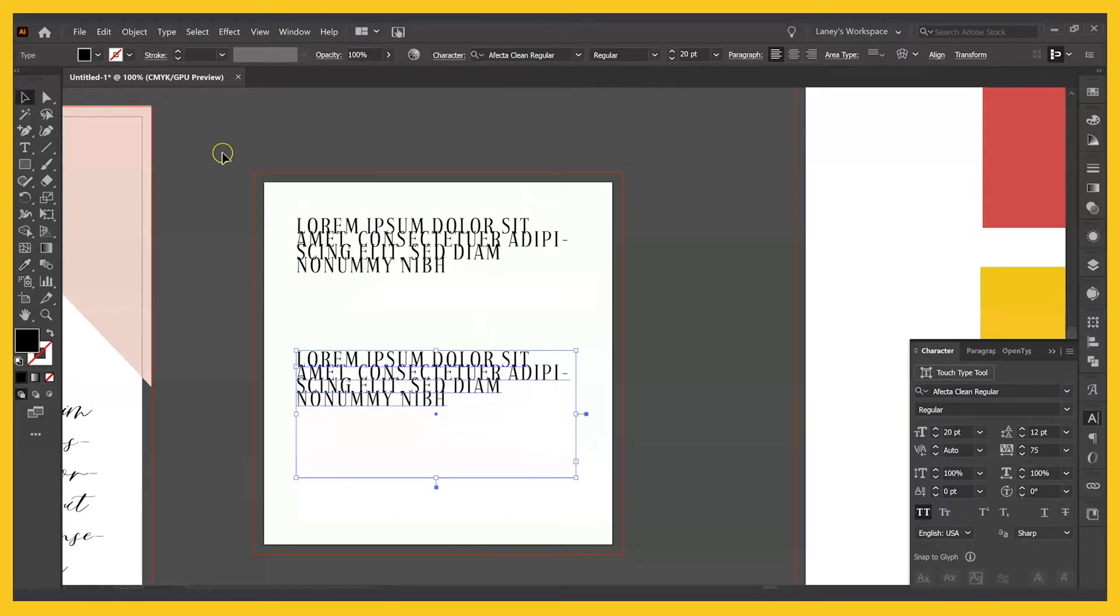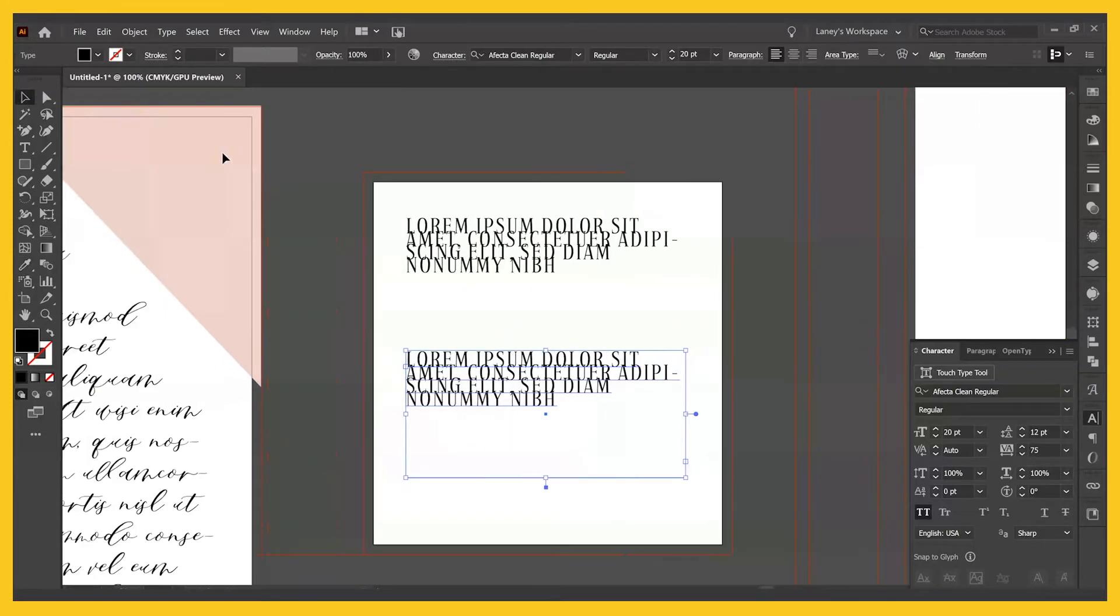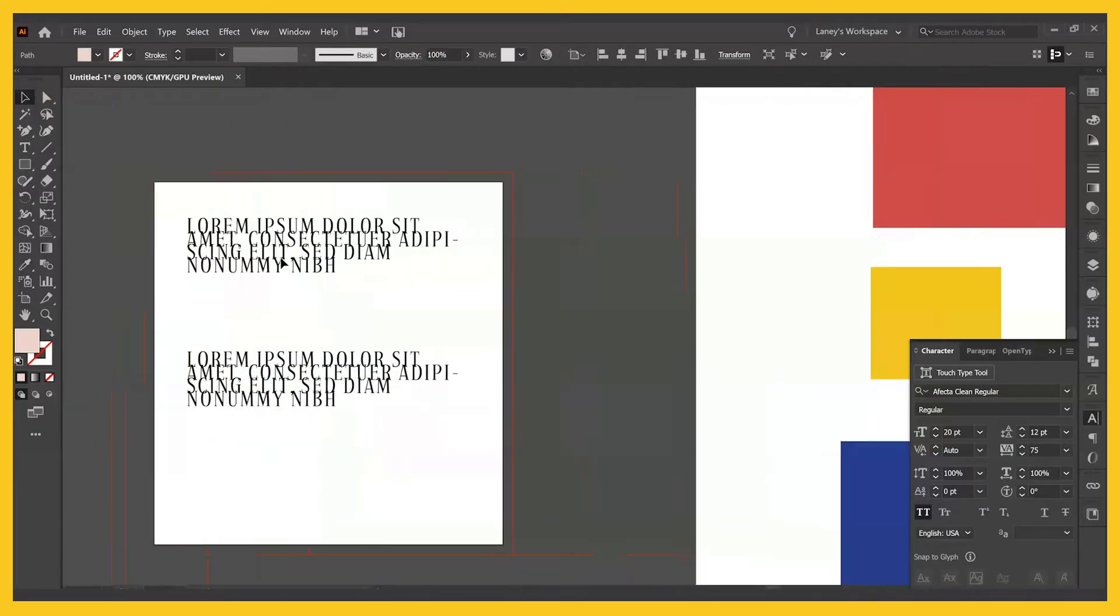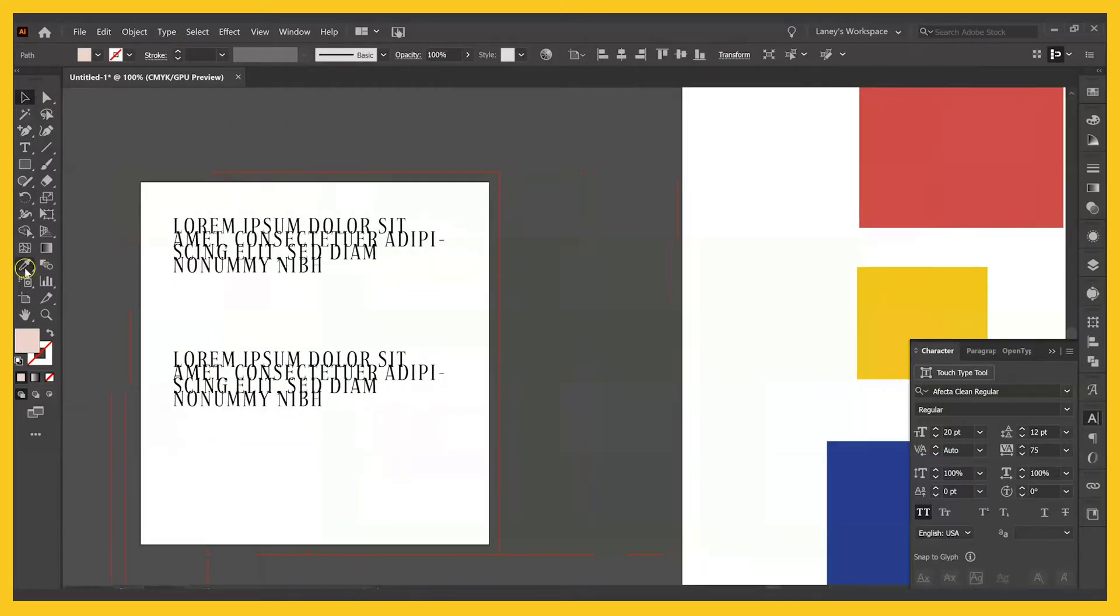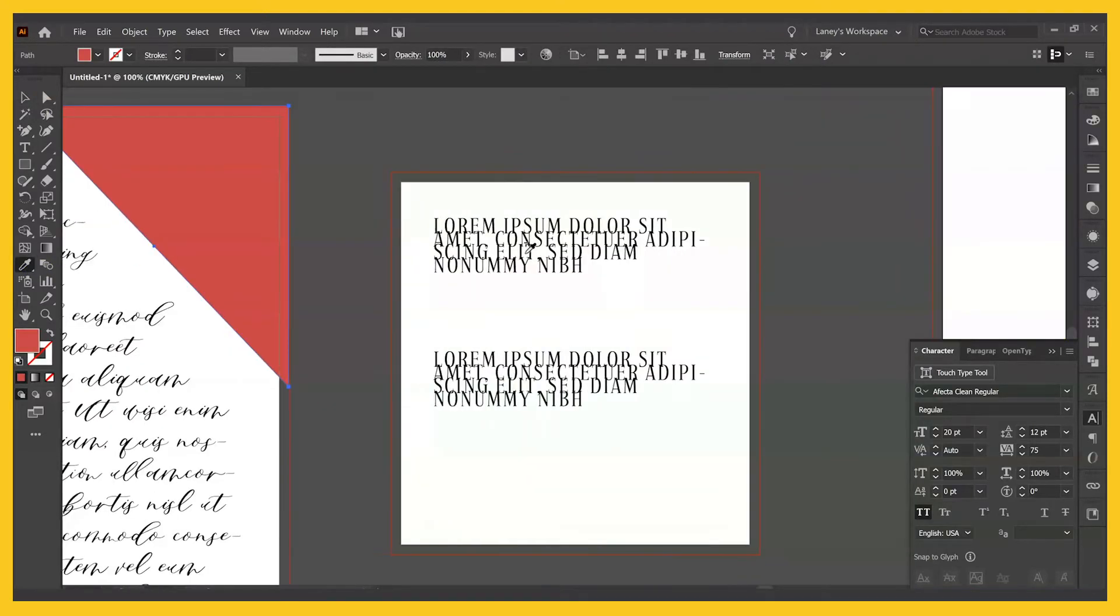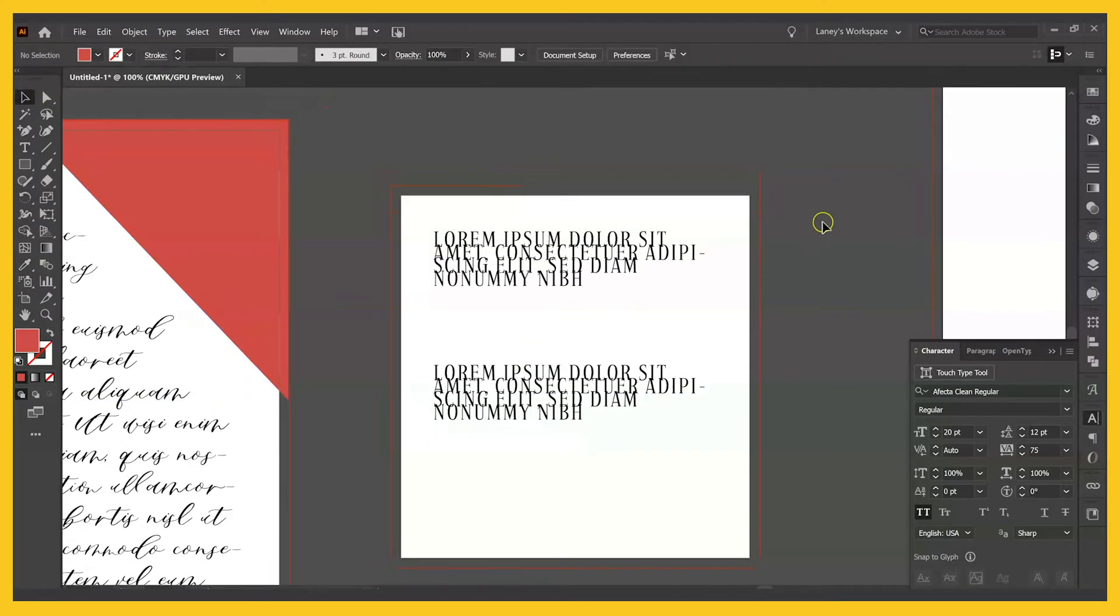You can also do this with shapes. So if I click this pink shape and then I go over and I drop it into this red shape, it's now red like that. So if you need to copy colors from an image or something, you'll use that eyedropper tool.